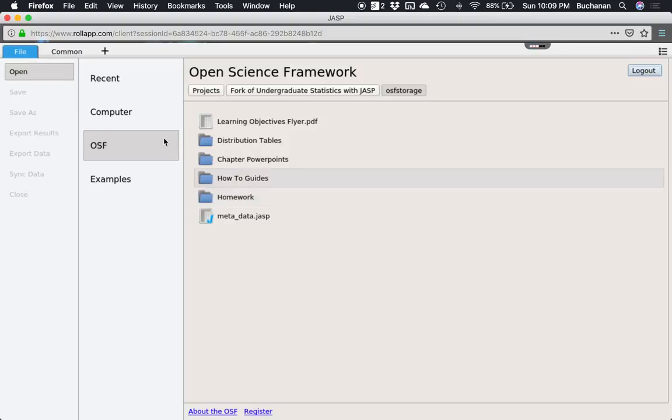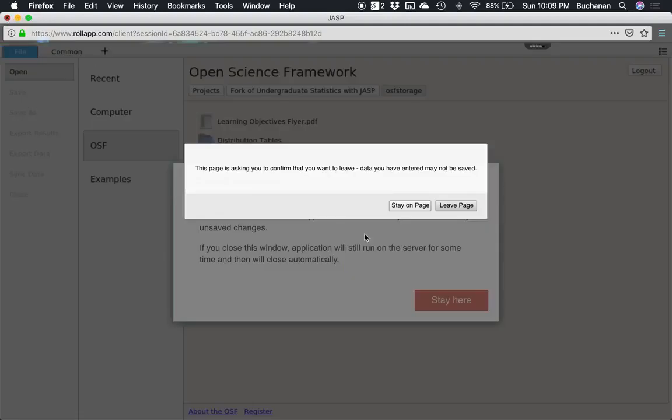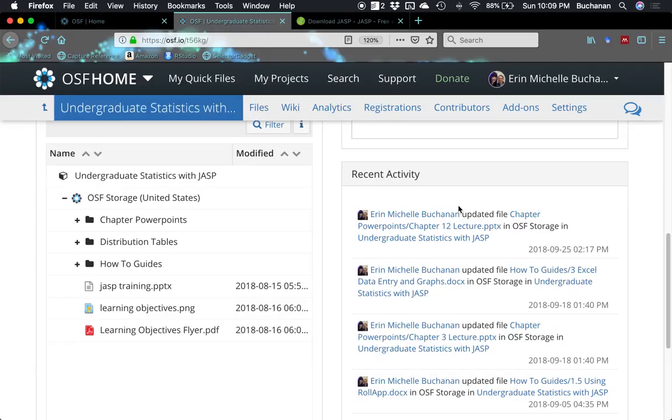When you're done with these, you will want to click file and then close. If you have data open, that'll make it less cranky when you go to close it, but you can just say leave page and be done with the app. Really that time done with RollApp. Move on to part two so you can learn how to use histograms.